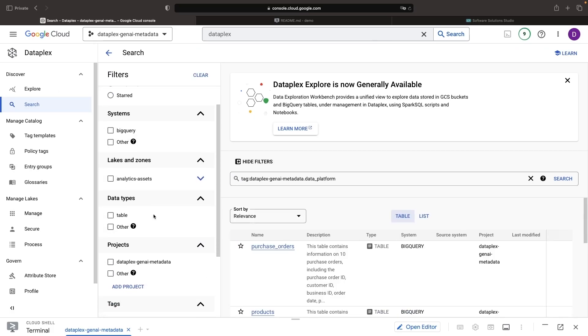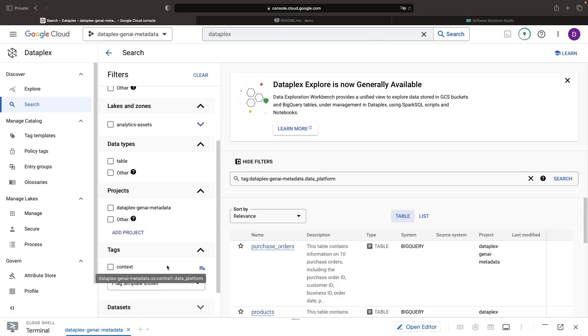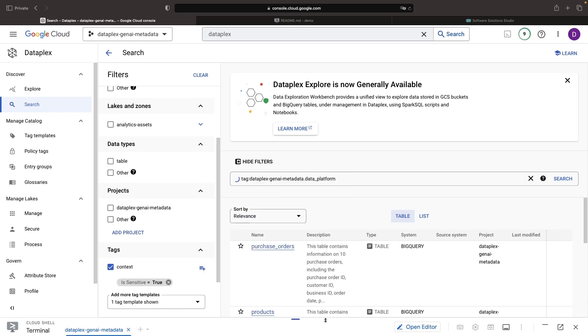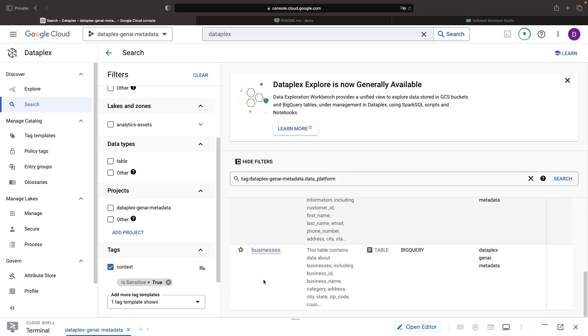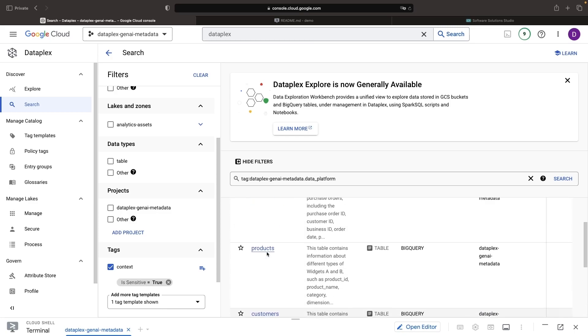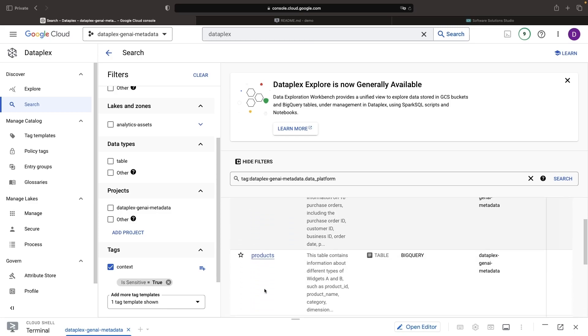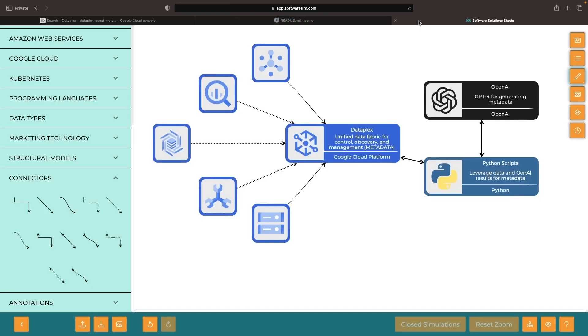In the search interface, we can use the tag template to filter results. For example, we can search for sensitive data, which includes the business, customers, products, and purchase orders tables. We can create these tag templates and tags dynamically using the extraction and generation methodologies we discussed earlier.